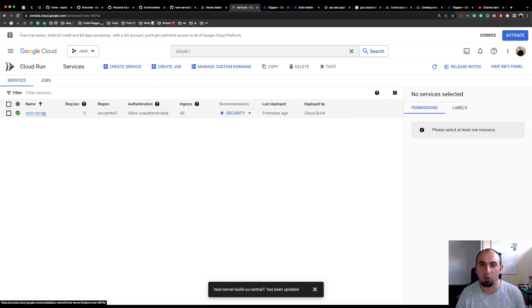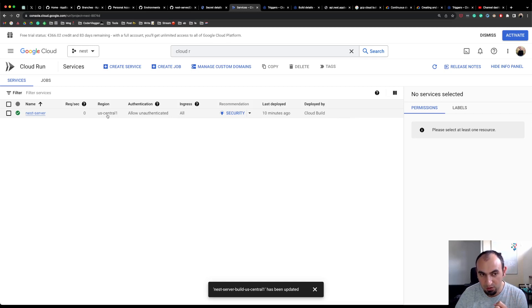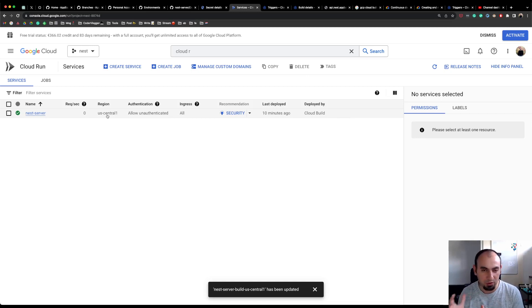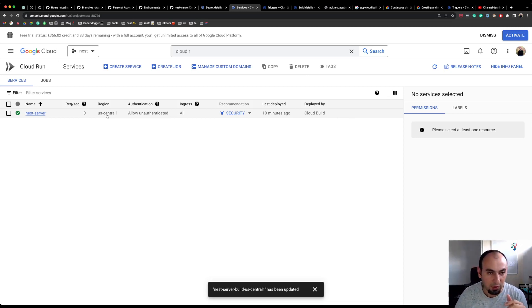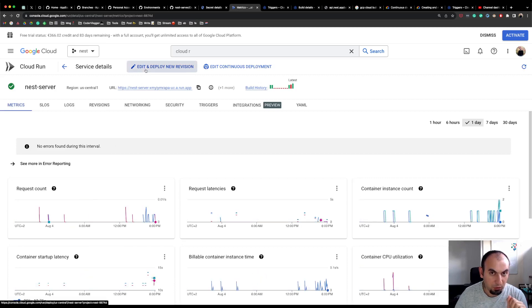It's a very simple approach to deploying an application compared to, say, a Kubernetes deployment — you do everything on the UI. You can set up a region; by default I use the global region. There are some consequences when you choose another region — for example, the second generation GitHub connection doesn't work in all regions, so I stick to the global region for now.